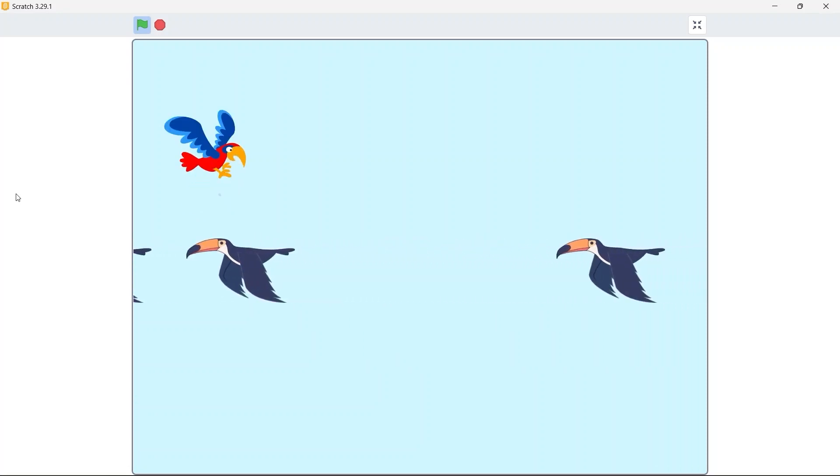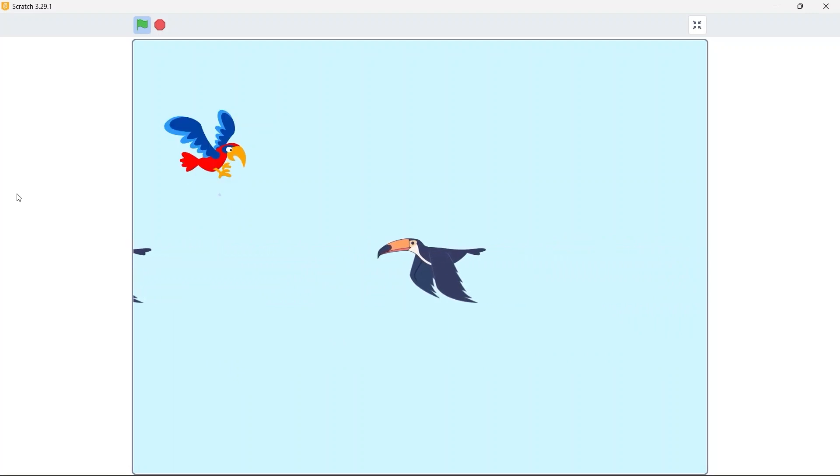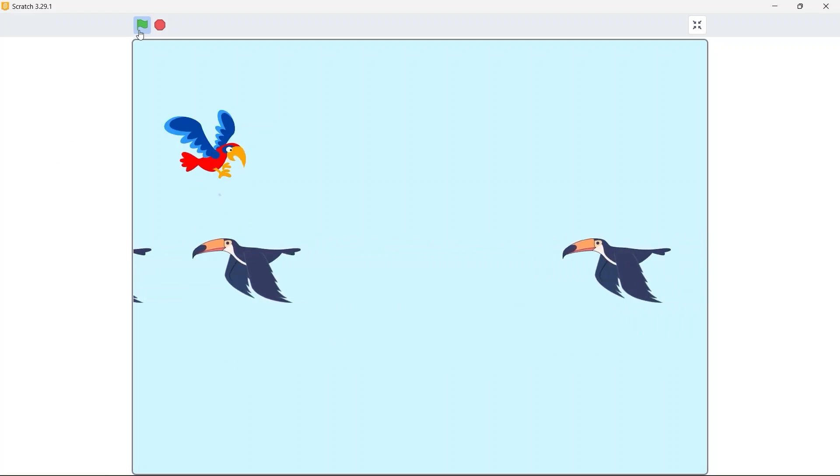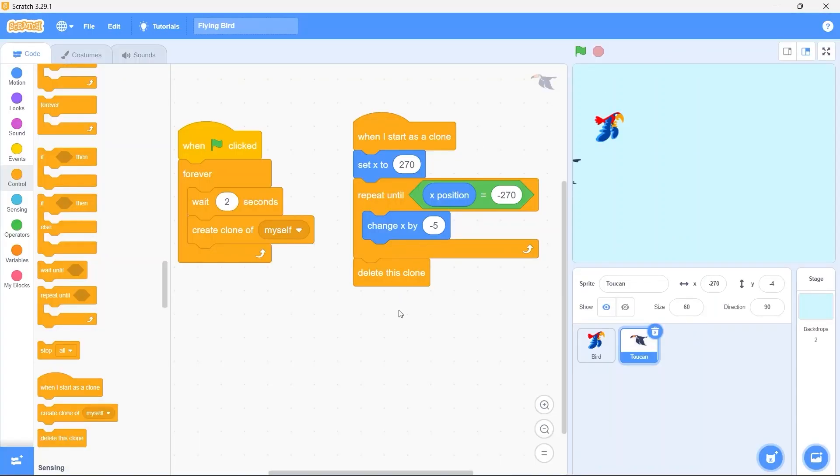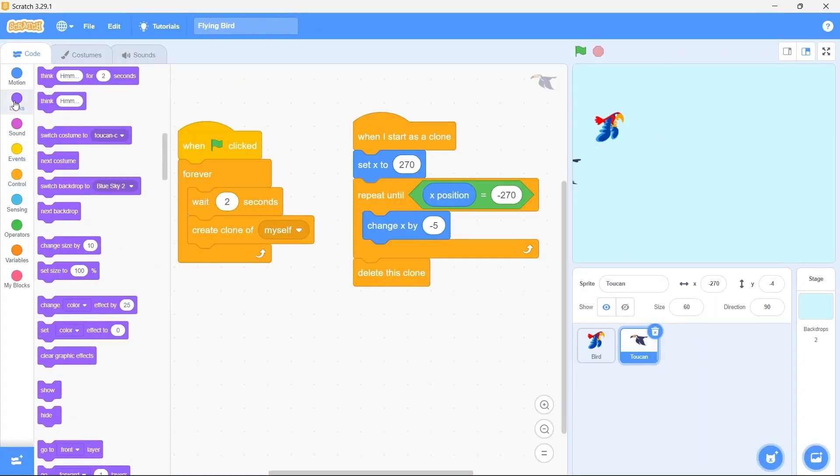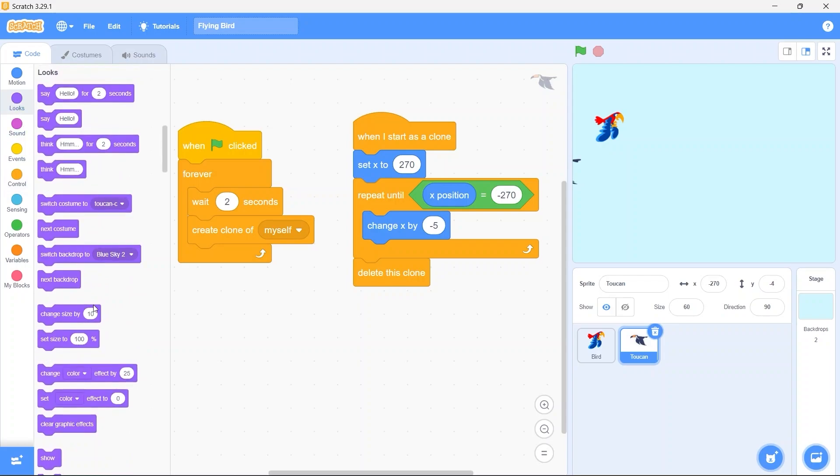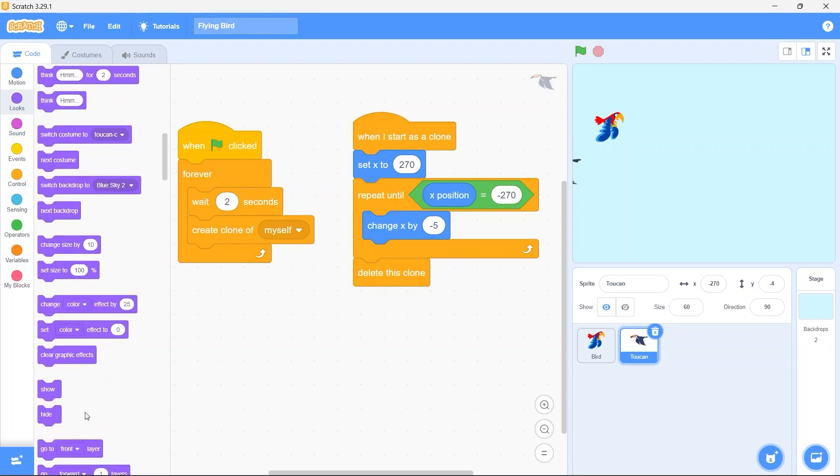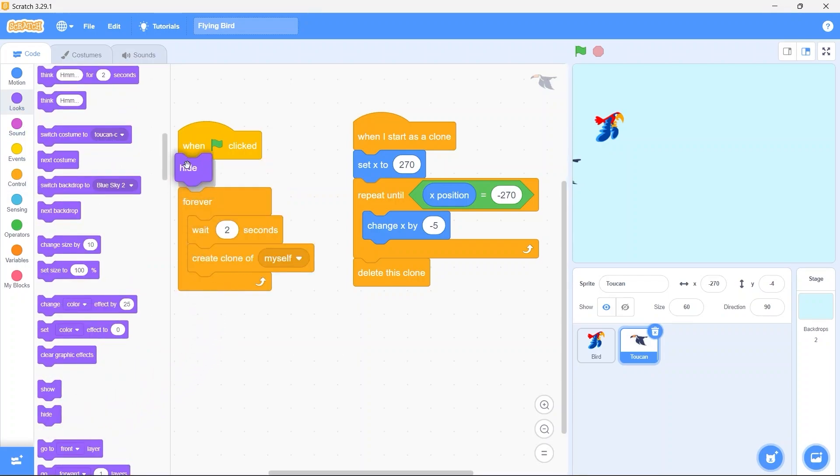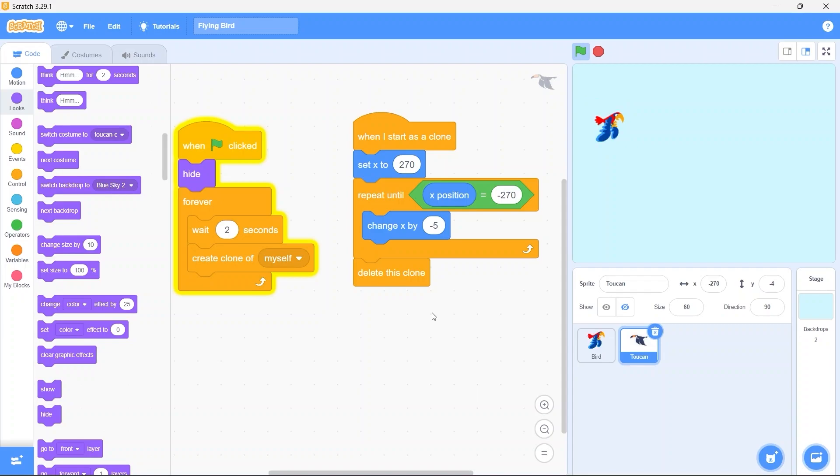But notice there is this sprite always stuck at the left edge. Well this is the original toucan sprite from which the clones are created. We need to hide it when the game starts. From looks bring in the hide block. Put it here. Run the game. Well now the original sprite is not showing up anymore, good.